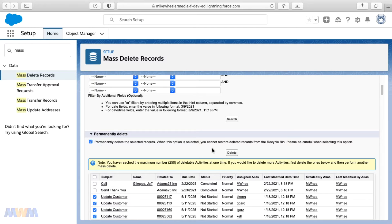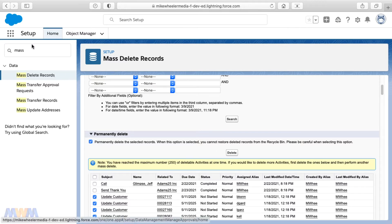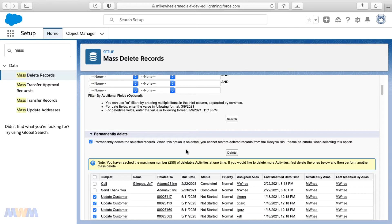you're still not freeing up any storage space because it's just sitting in your recycle bin, which if you happen to miss this check mark, you can go into the recycle bin by clicking on the app launcher and looking for recycle bin from there and then empty your org's recycle bin.